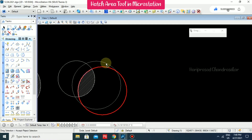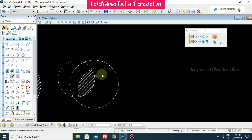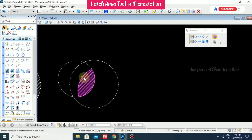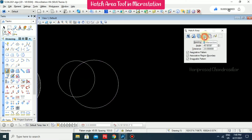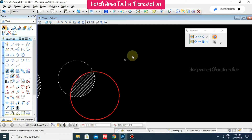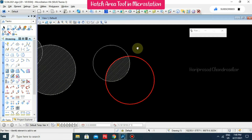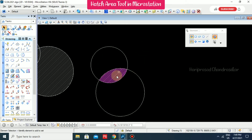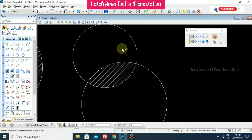When moving the shapes, the hatch pattern may not update. To fix this, enable Associative Region Boundary, then remove and reapply the hatch using Intersection. Now when you move a shape, the hatch pattern also updates accordingly. This associative region boundary setting controls that behavior.